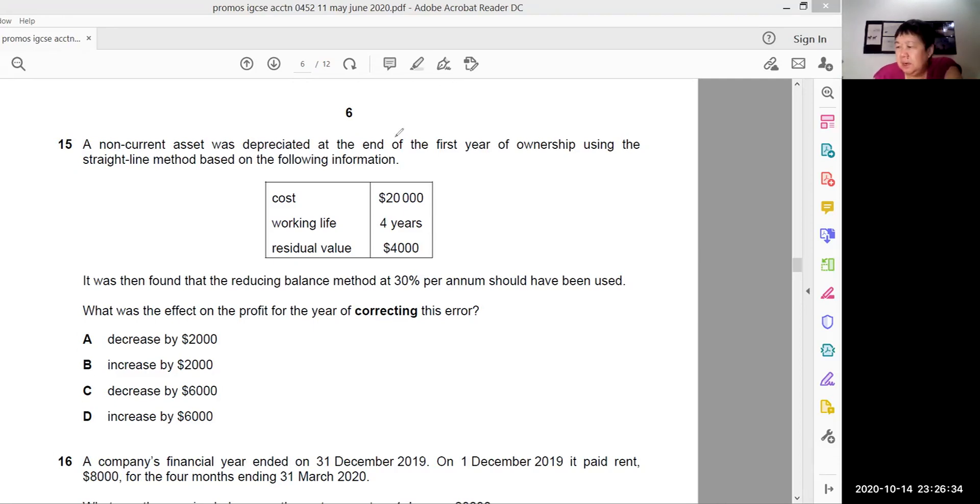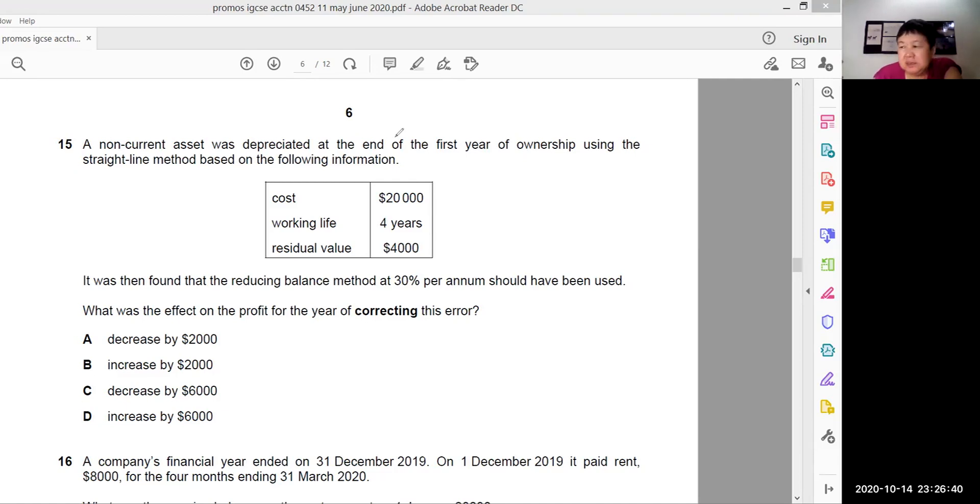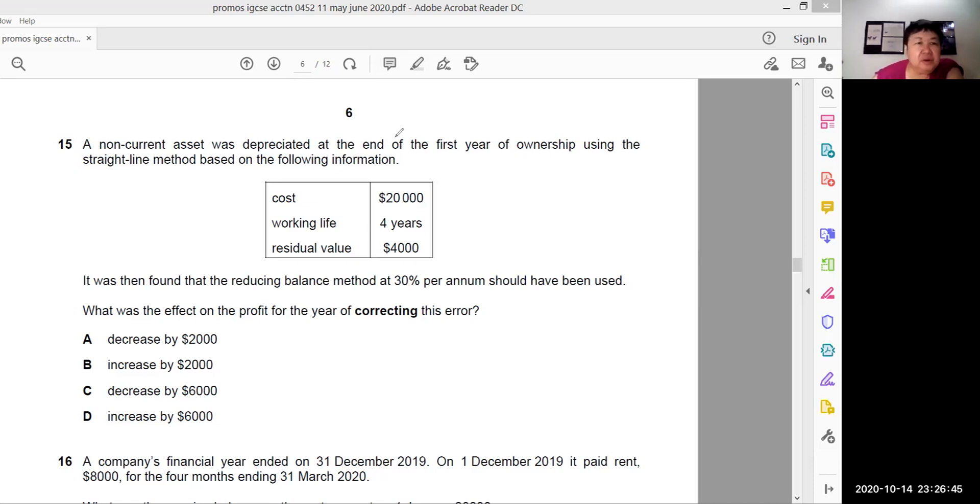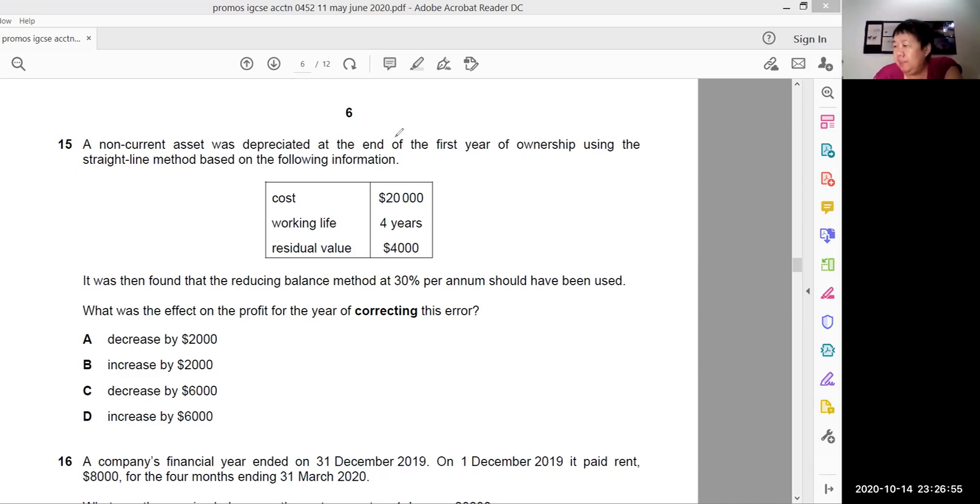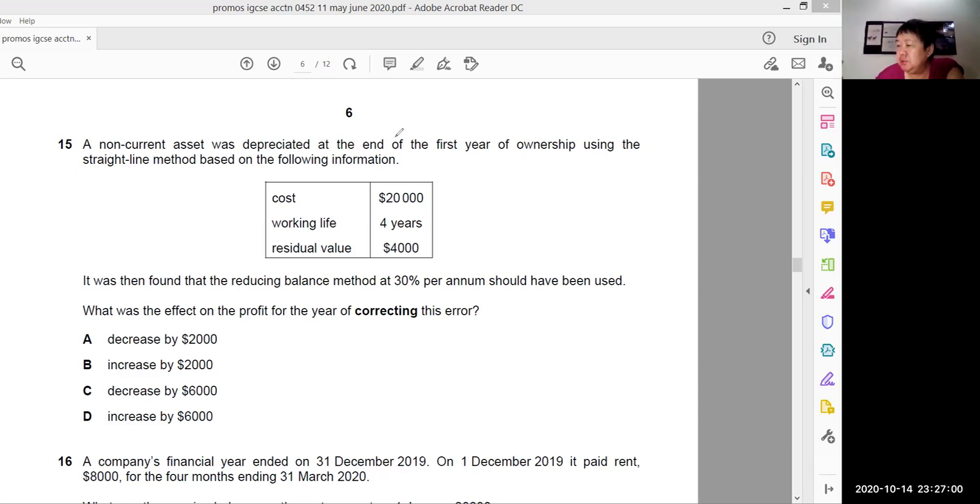Hi, hello, welcome back. This is TheMedCenter.com and here are some questions that I picked up from the recent accounting paper IGCSE 0452, variant 1-1 from the May-June 2020 exam.